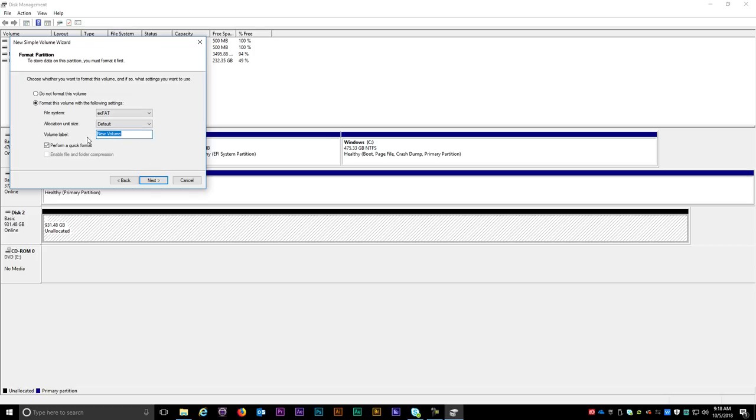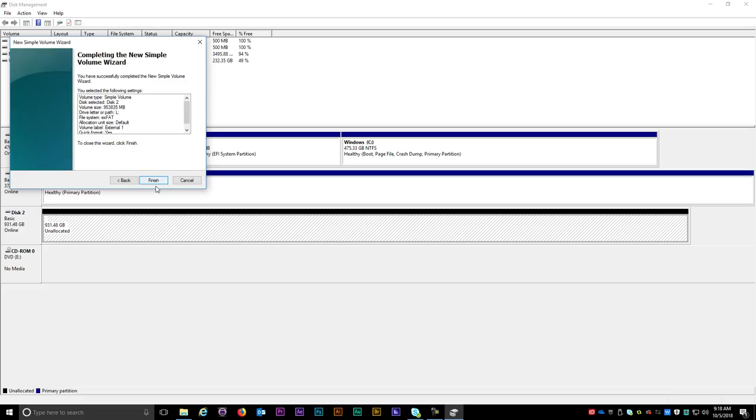And there's an option to name the drive if you want. I'm just going to give this a quick name for now. And then let's leave the check mark where it says Perform a Quick Format. So this is all looking good so hit Next. So here on the last step click on Finish.